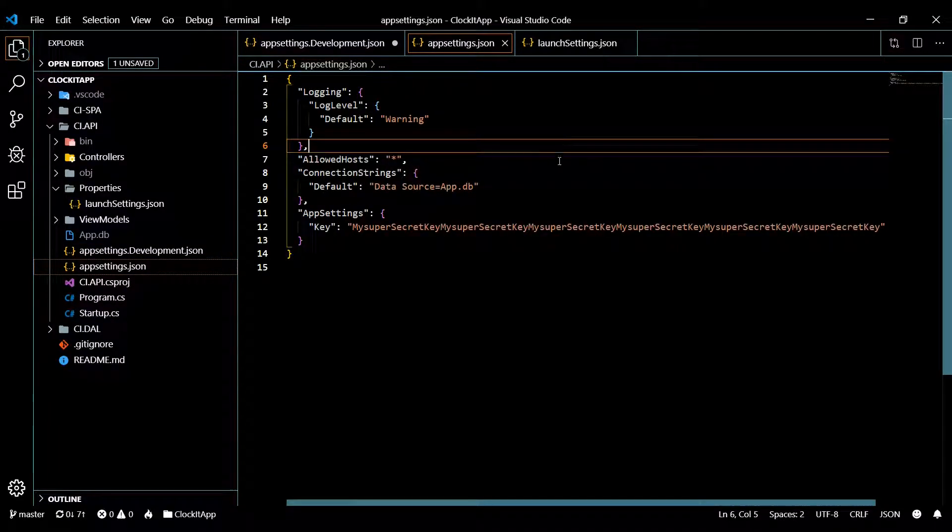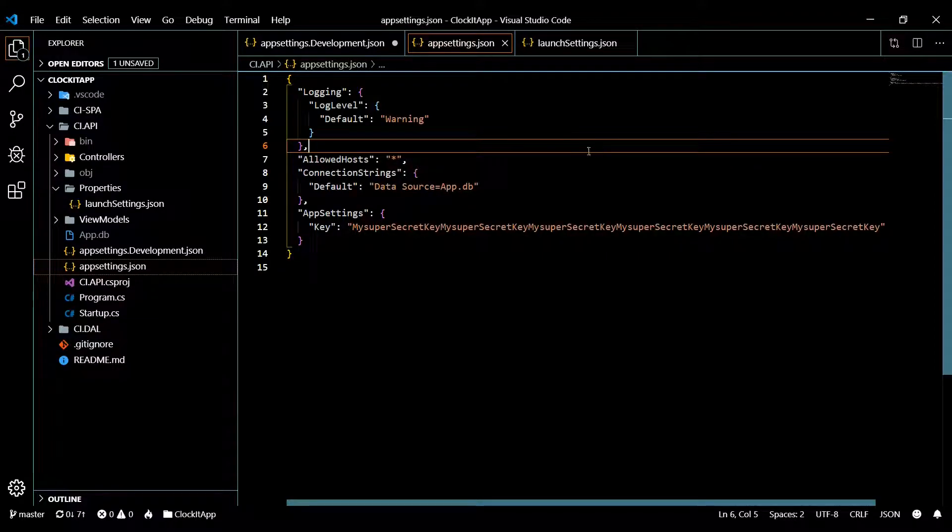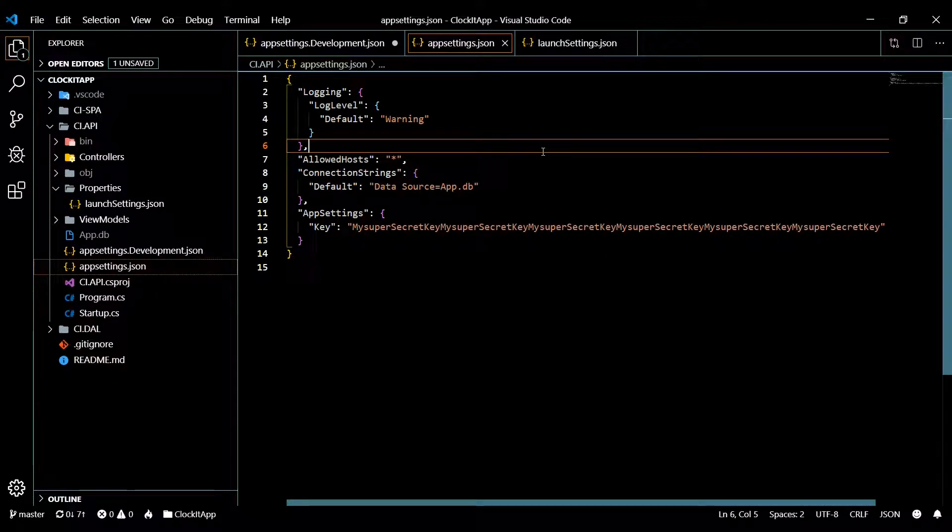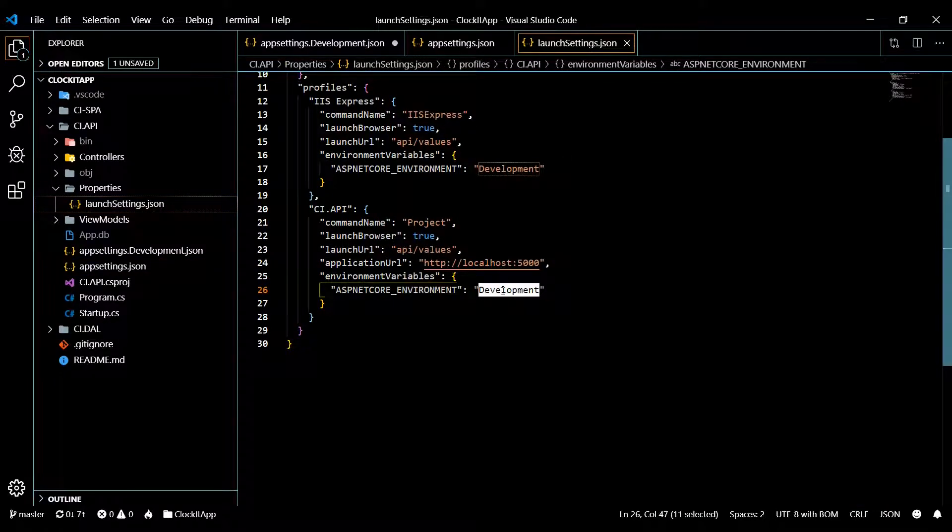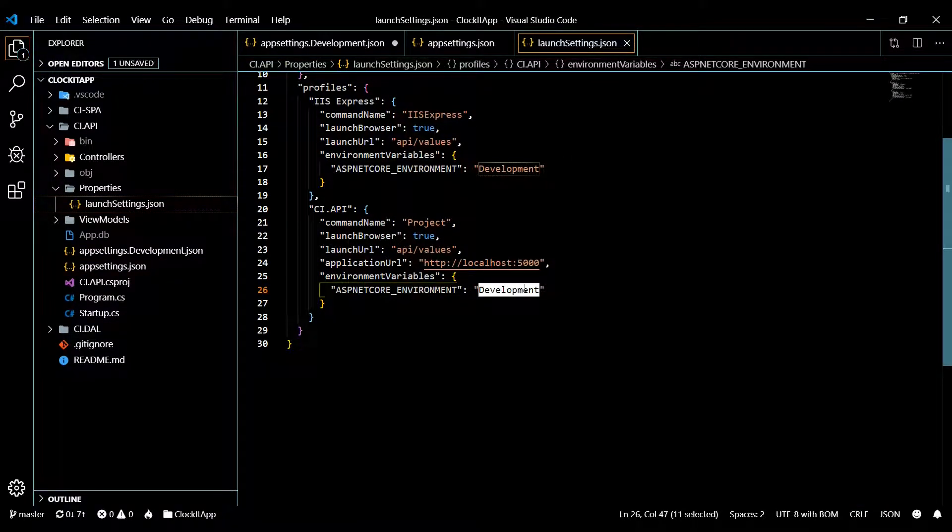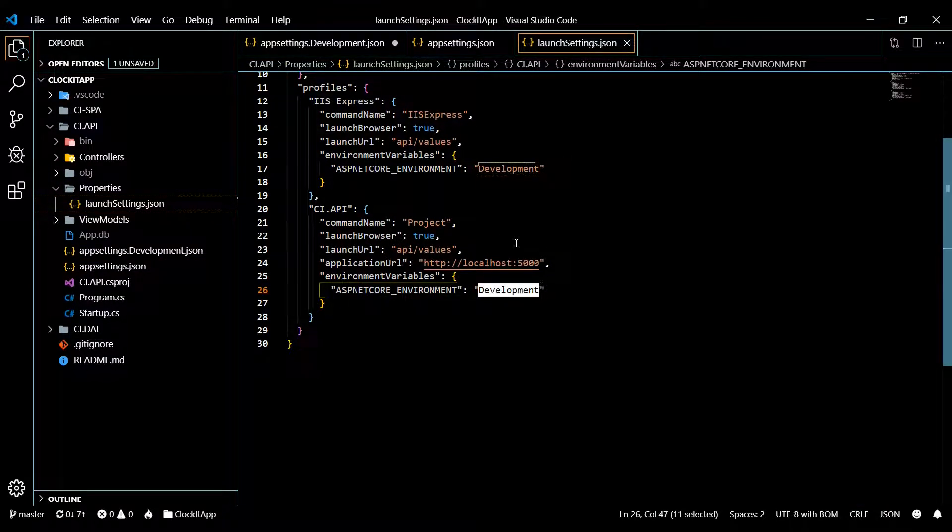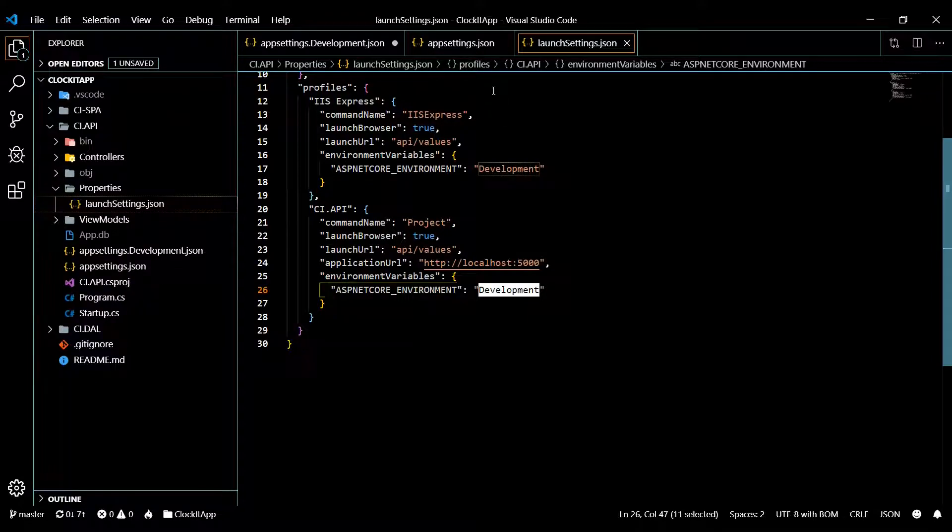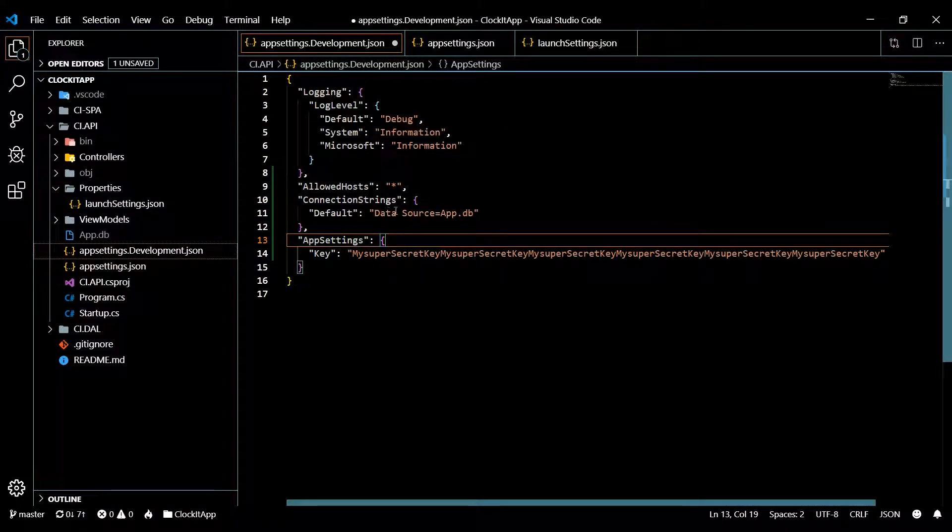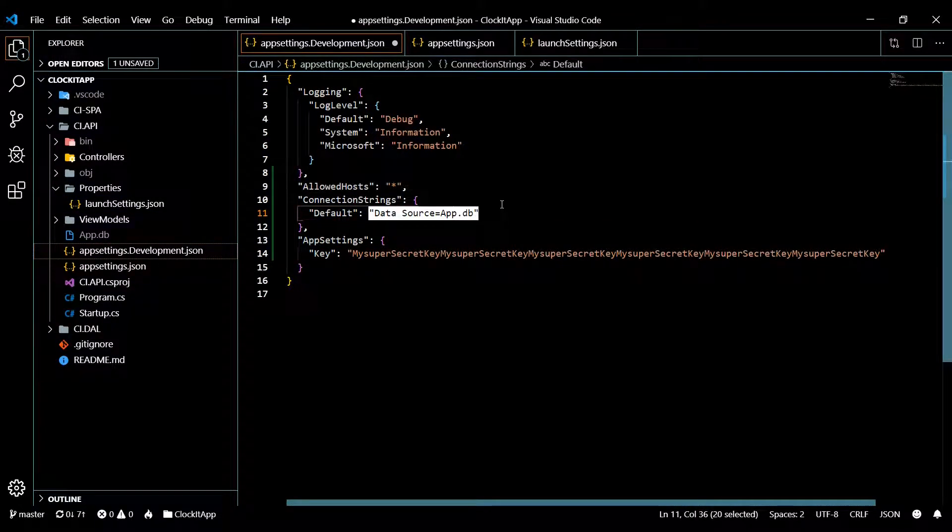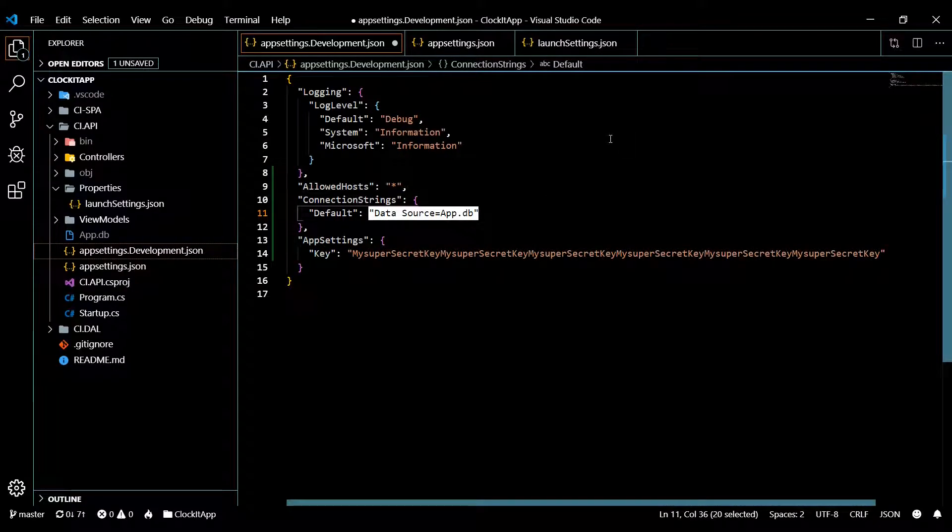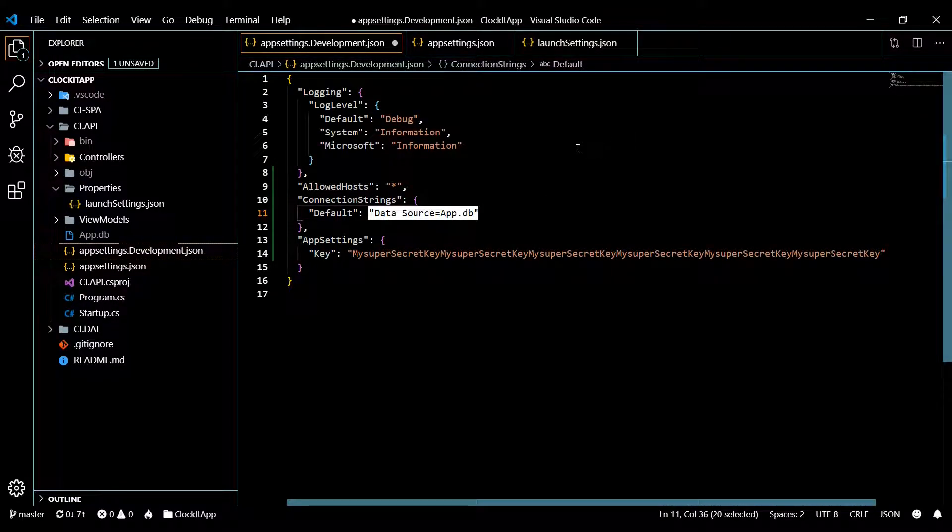So let's say you're messing around, you're creating bogus users, things like that. Well you definitely want to change this to development and you want to push all those bogus users into a testing database. And that testing database should be right here.